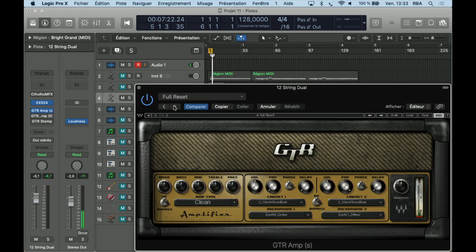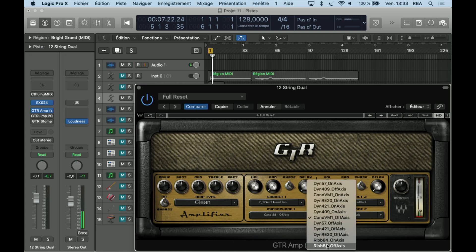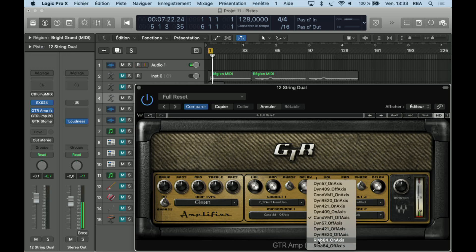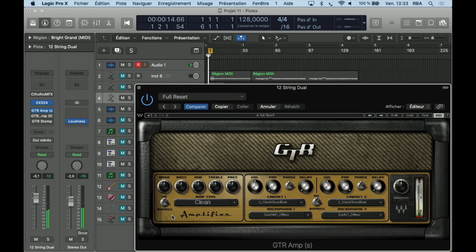There are different microphones: dynamic, condenser, ribbon. You can bypass here. We are working in stereo, so I'm using it here on stereo. What else about this plugin?